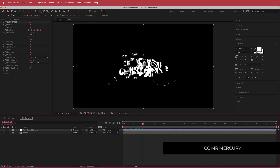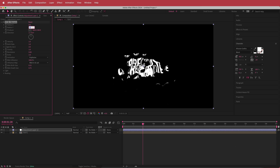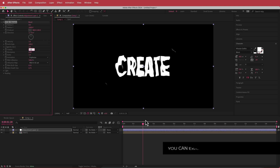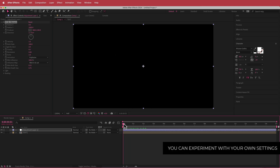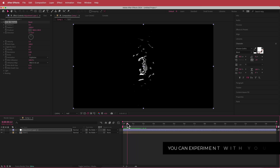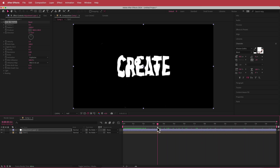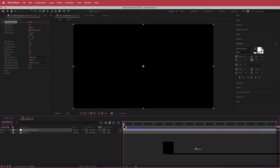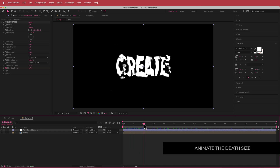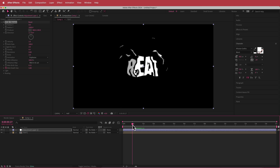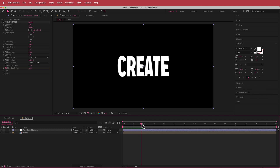You can see Mr. Mercury is being applied to the text layer. We are going to change a few settings: radius X to 0, radius Y to 1000, birth rate to 100, and gravity to 0.5. Now you have a nice revealing animation. Then to clean up the tail end, we animate the death size — hit the stopwatch, move to about 2 seconds and increase that to about 5. Scrubbing through, the animation is working pretty well.